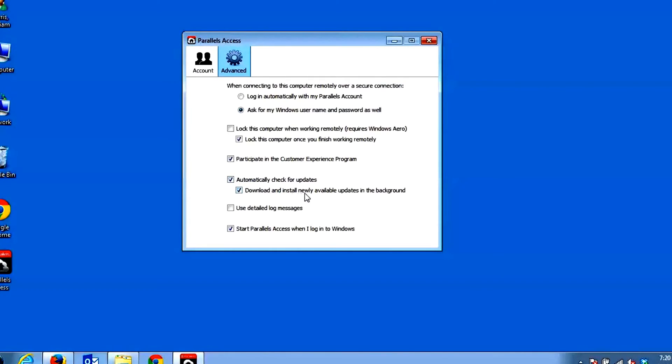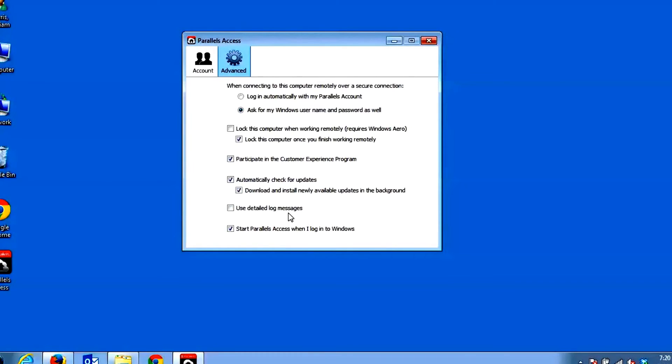Automatically check for updates when checked will allow the Parallels Access Agent to regularly check for updates. Optionally, if you check the Download and Install New Updates in Background checkbox, then updates will automatically be applied to the agent when available. The Use Detailed Log Messages when checked will enable this feature if you are experiencing problems with Access. Only enable this feature if requested by technical support as it may slow down the app's performance.